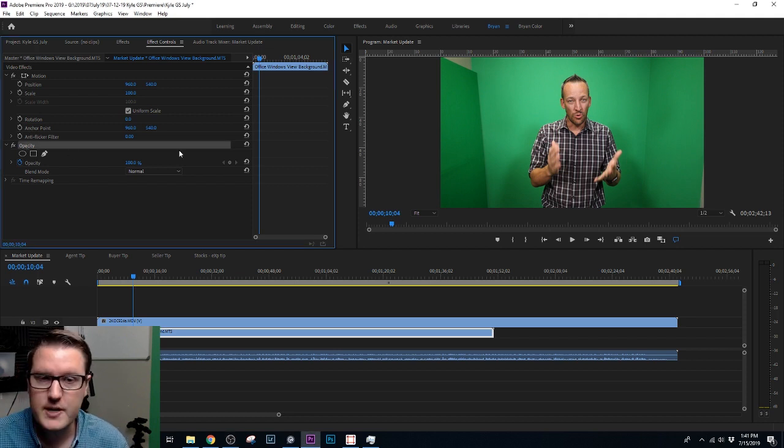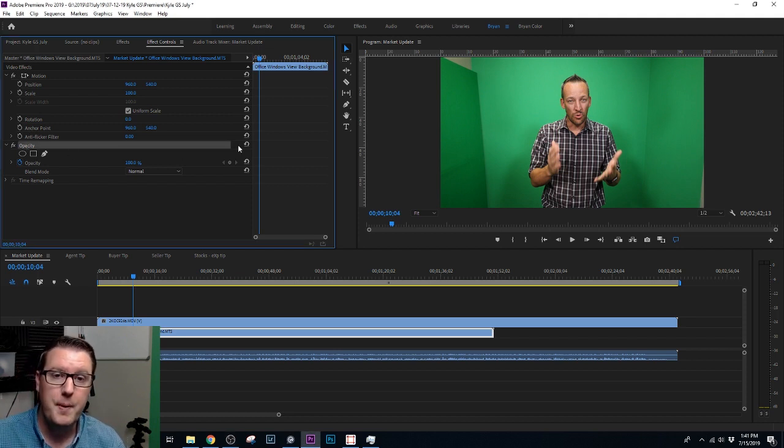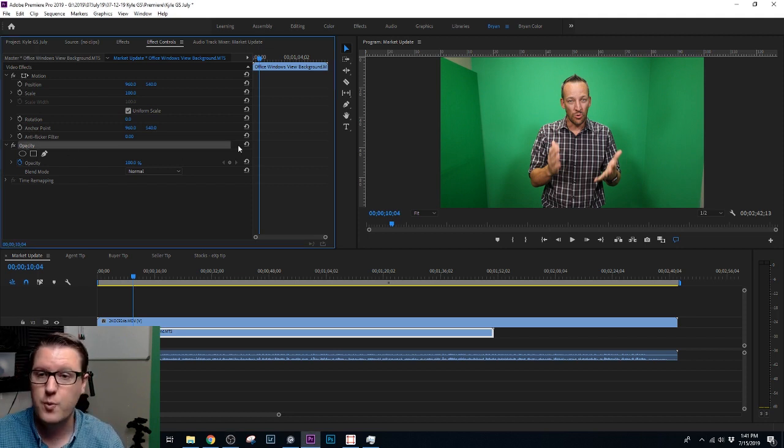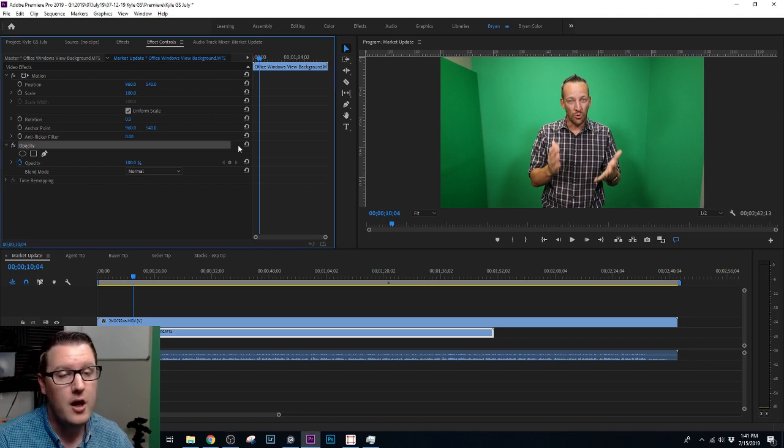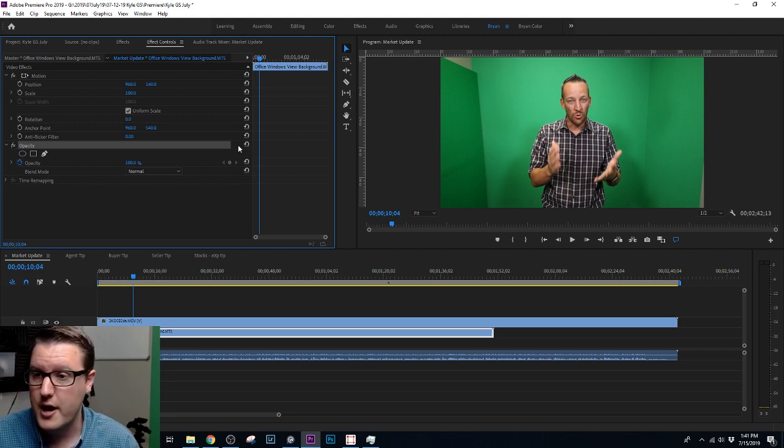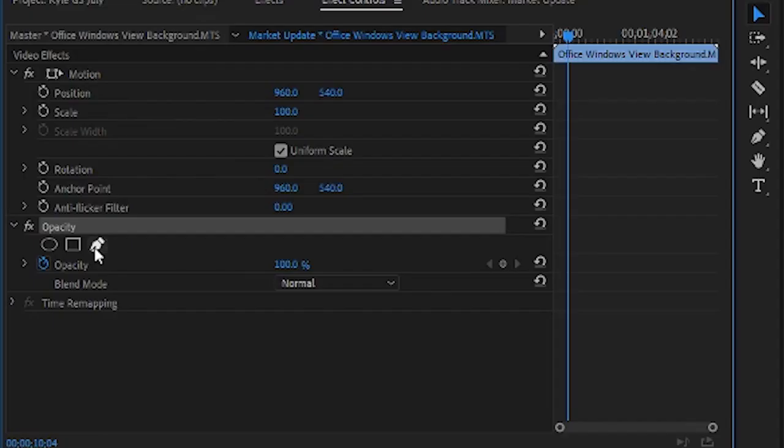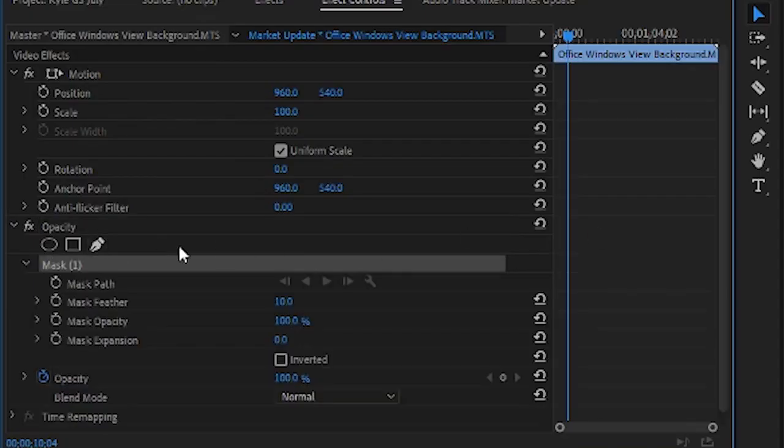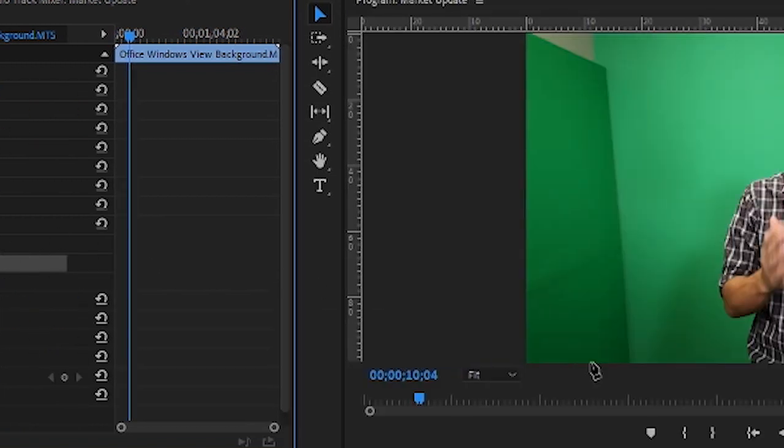First thing I'm going to do is, I'm using Adobe Premiere here, this is what I use. You can do it in other programs, I don't know how to do that, this is what I'm going to show you how to do. So first I'm going to go to Opacity in my Effects Controls and I'm going to create an Opacity Mask. What I'm going to do is draw out a mask here.